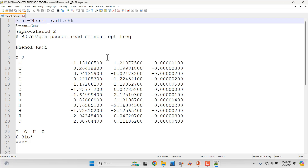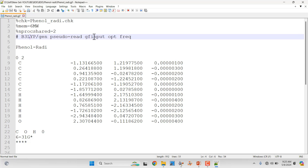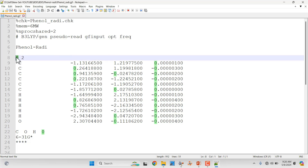Homolytic cleavage means one electron remains with the oxygen and one electron remains with the H atom — this is a radical system. In the input file for the phenyl radical, set '%chk=phenyl_radical'. Specify memory and nproc the same way, use the same theory, and include 'opt freq'. Set the total charge to zero, but importantly change the spin multiplicity from 1 to 2, because this is a radical system. I have made a separate video on optimizing radical systems if you want to watch.